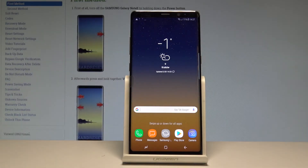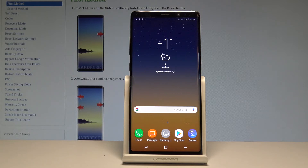Here I have Samsung Galaxy Note 8 and let me show you how to clean the memory, so how to speed up your device by stopping the background apps.